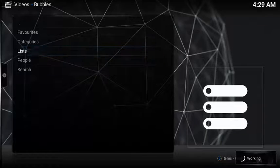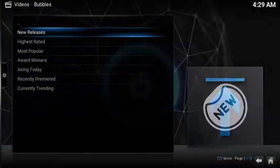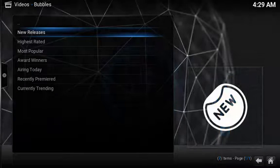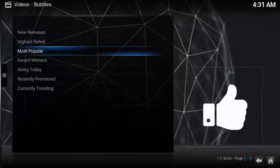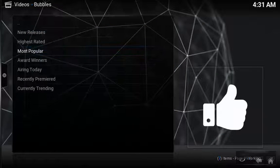To quickly find some of the more popular shows, select lists, then choose most popular.